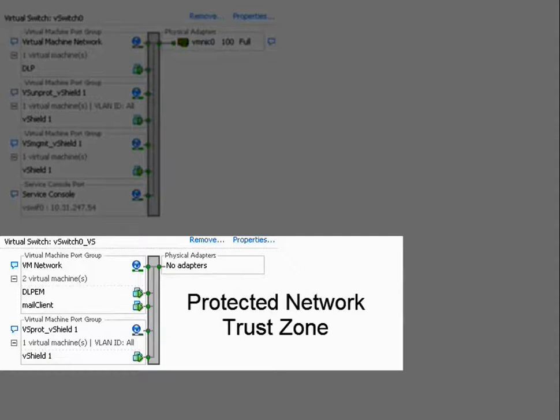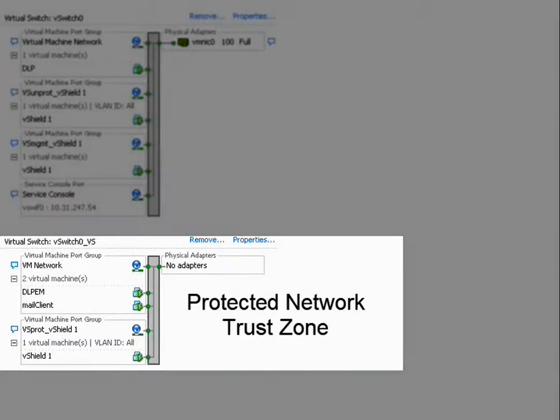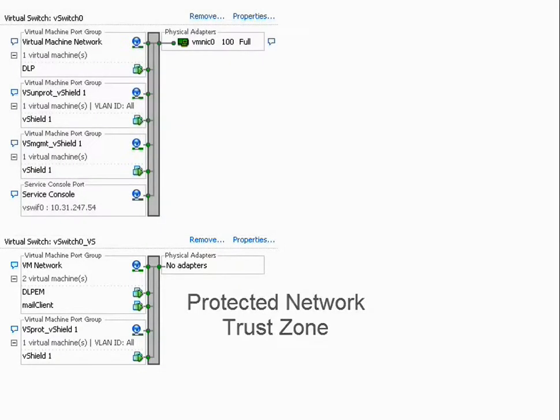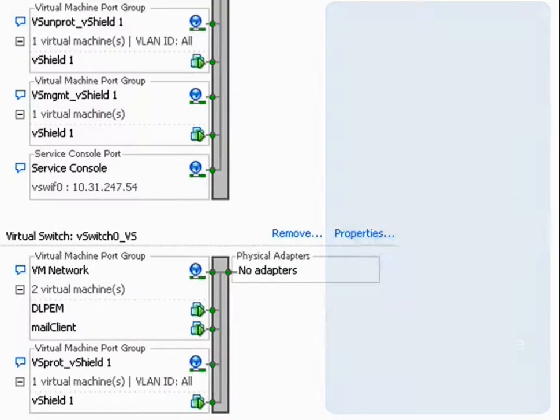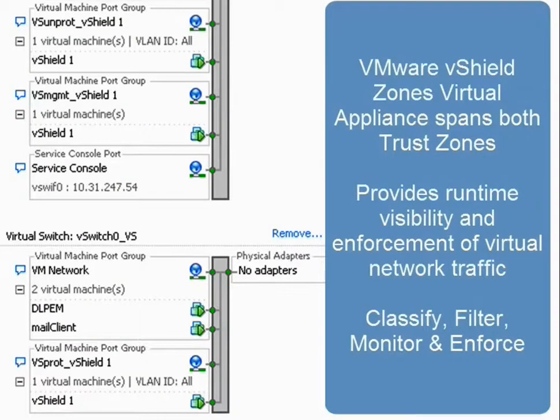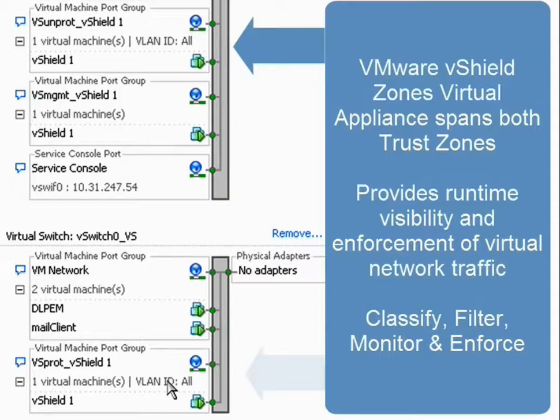We're leveraging VMware's vShield capabilities, vShield zones, to isolate those VMs and provide runtime visibility and enforcement of virtual network traffic, an incredible new capability in vSphere 4.